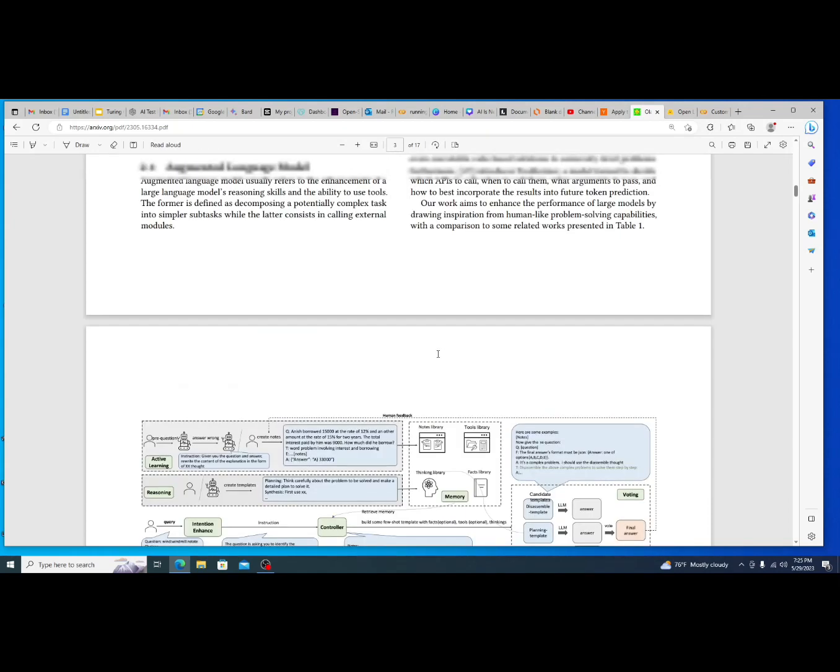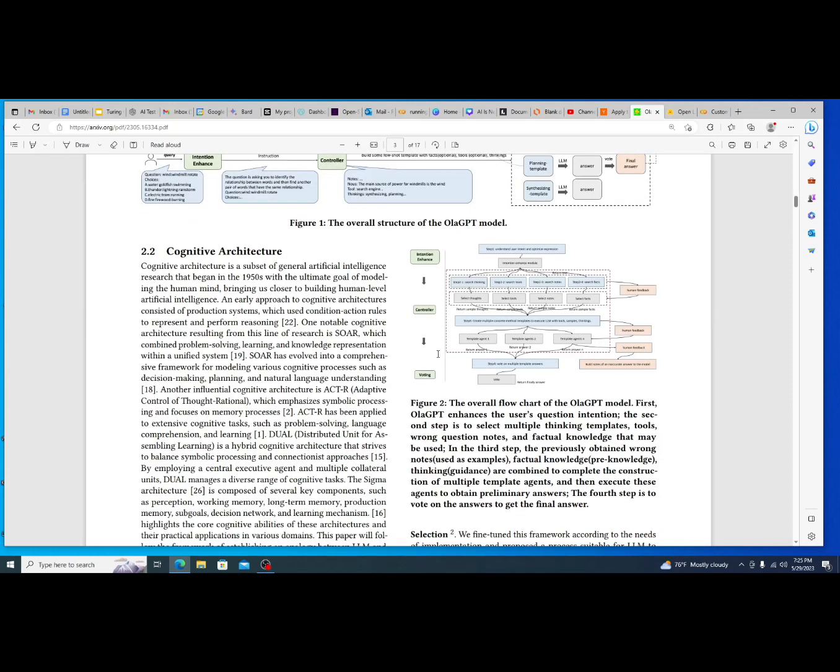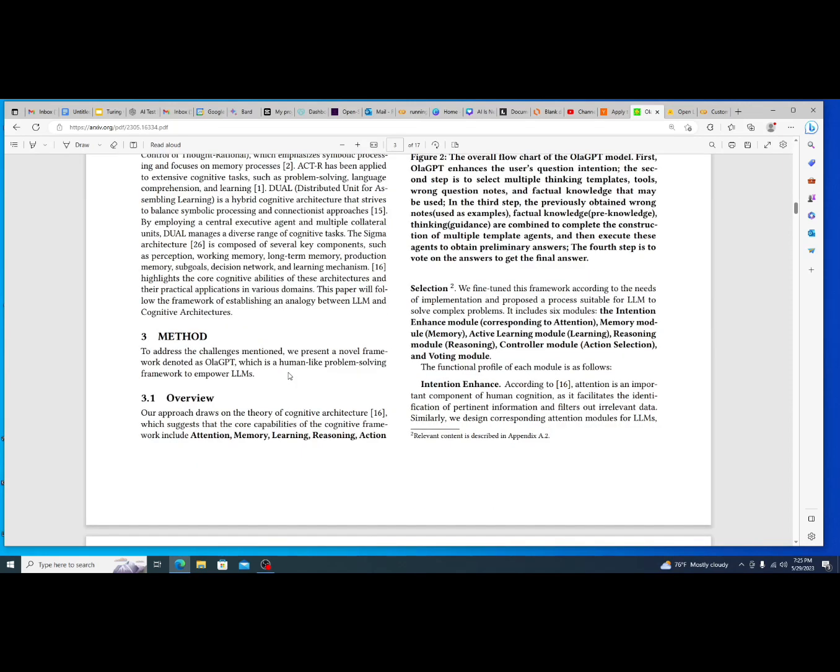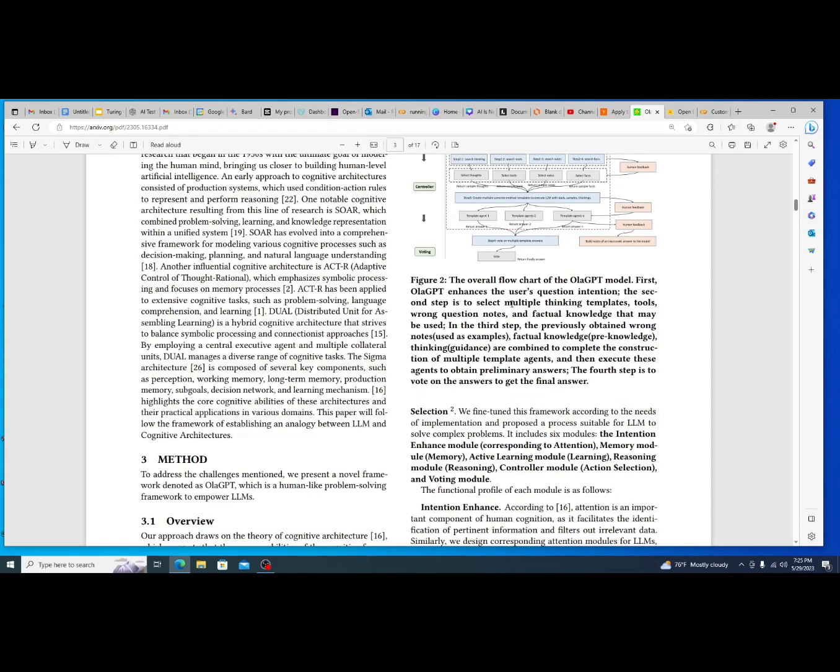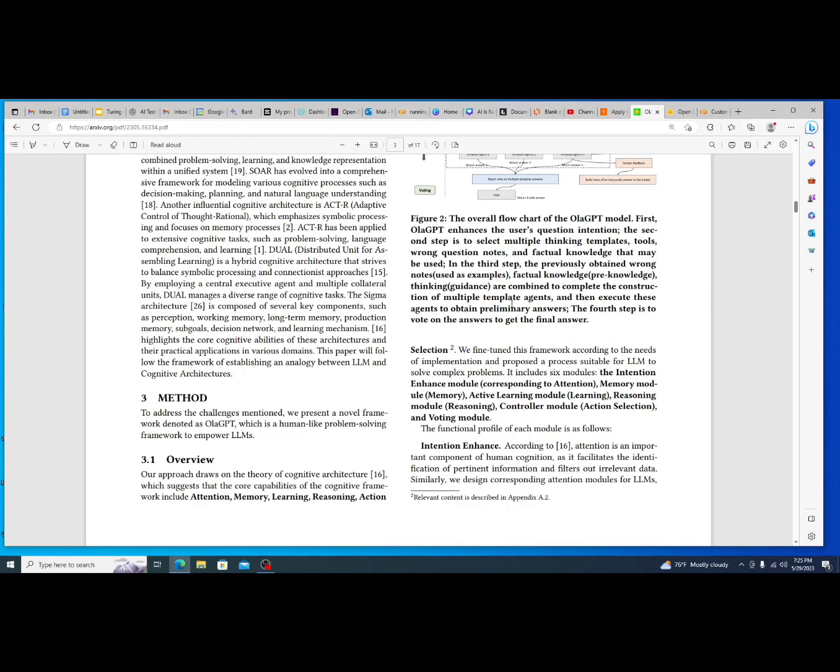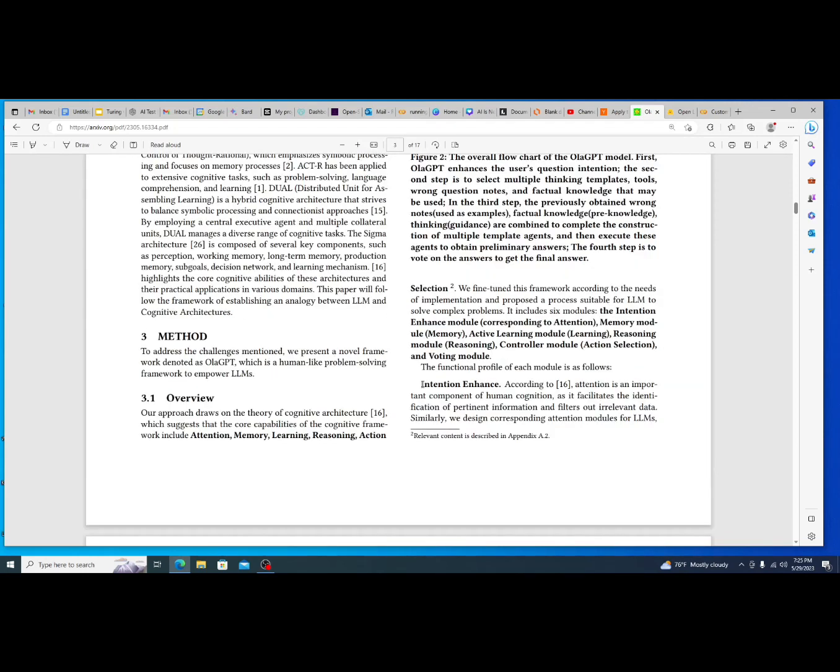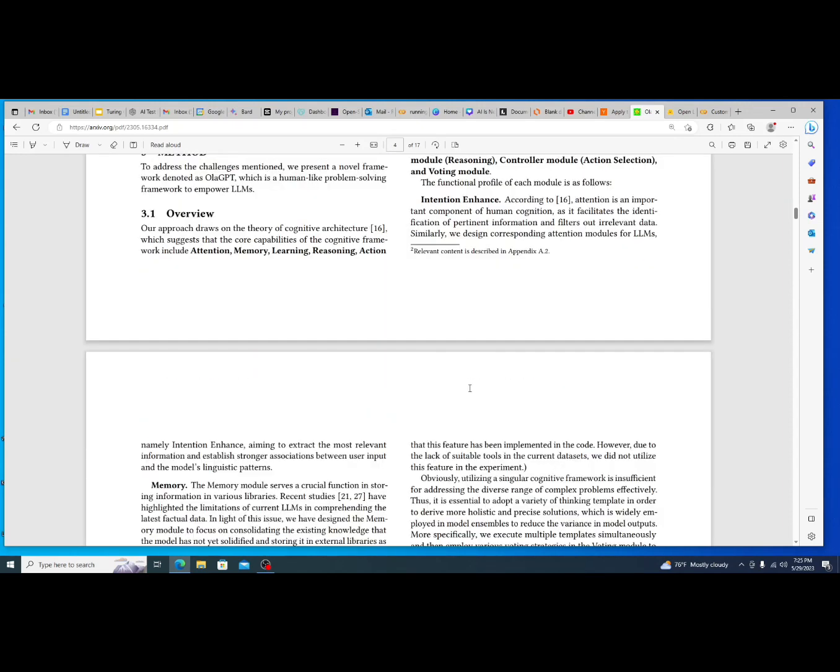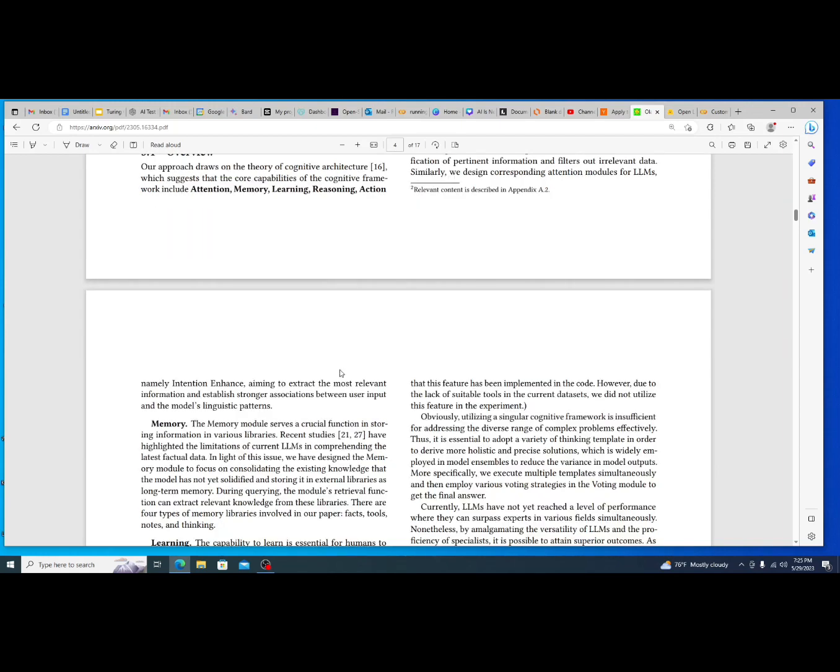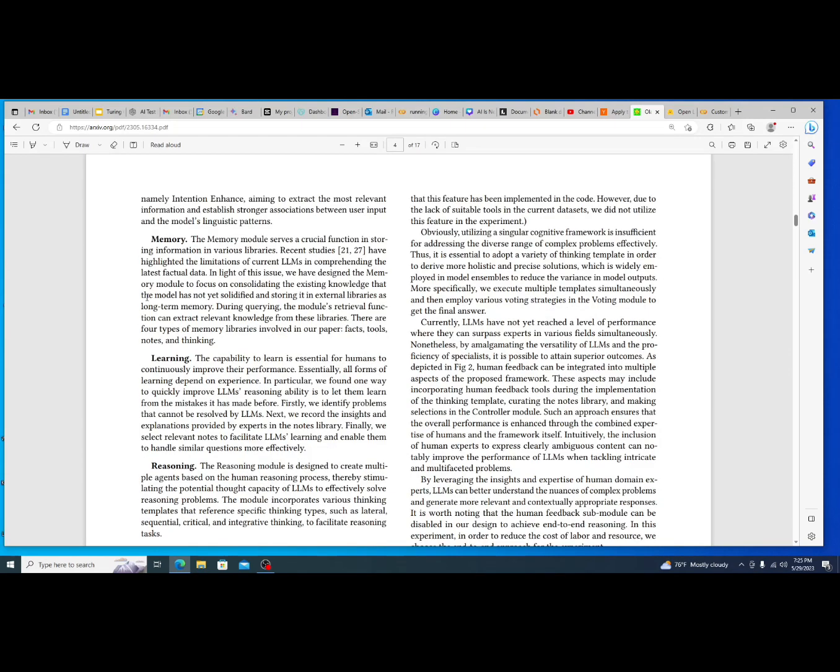And so essentially their framework for how to give these tools to AI is through a few different things. With their method, essentially what they do is they give the AI different modules. And so you can see that it gets broken down. The first one is called Intention Enhance. And so essentially what this is is a module that is designed to make the LLM model focus its intention in situations where it needs to make a more clear decision. The second module that it gives it is a memory module. So essentially more access to long-term memory or storage of memory when it needs to, to be able to extract from different situations.